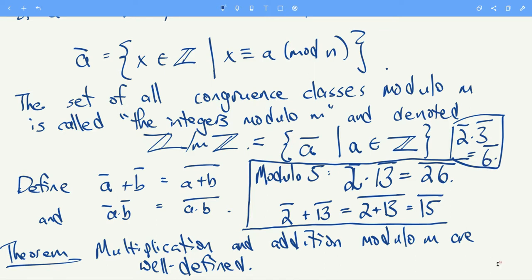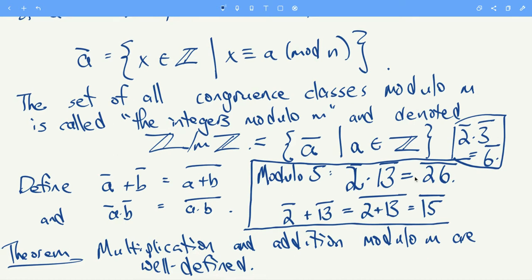The theorem we have, which we'll talk about, is that these definitions of multiplication and addition modulo m are actually well-defined. So let's talk about that.